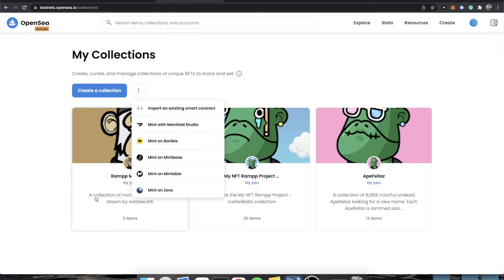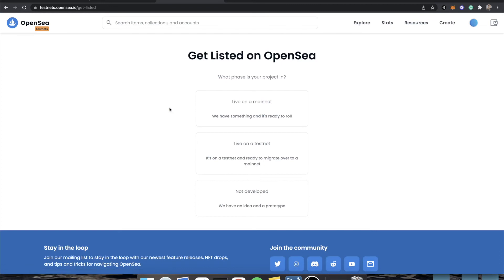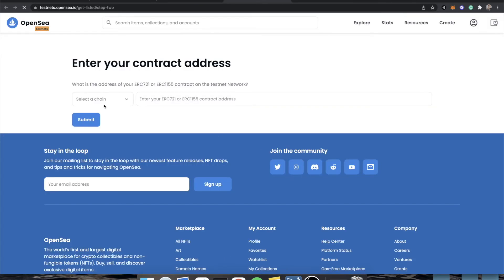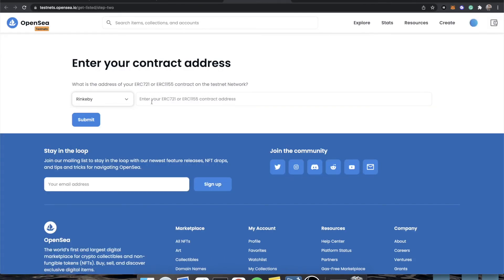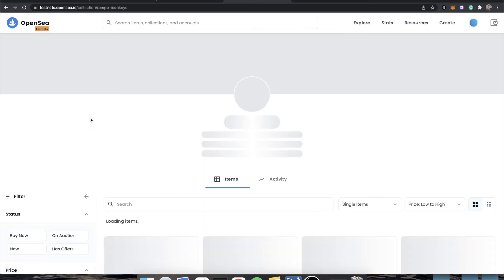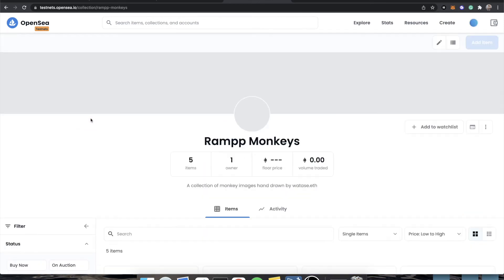And oh my gosh, it already found it. Okay. Well, sometimes OpenSea is not so eager to find your projects. So you would go to OpenSea testnets.opensea.io slash get listed. You are live on a testnet. We are on the Rinkeby chain. And you would paste in your contract address.